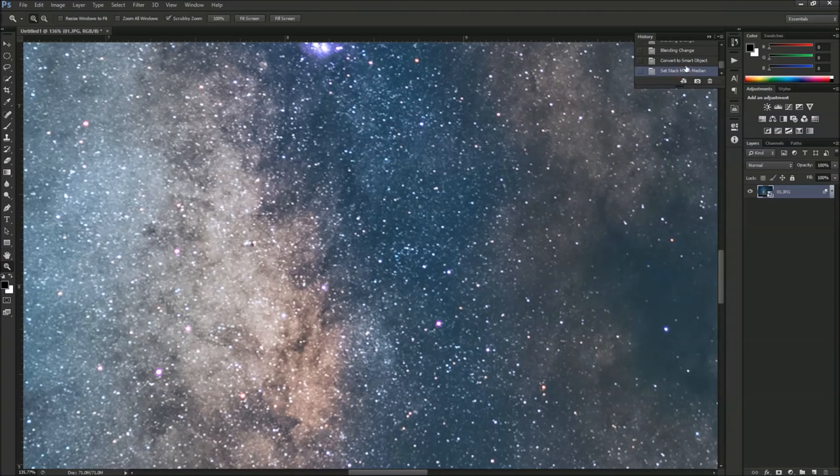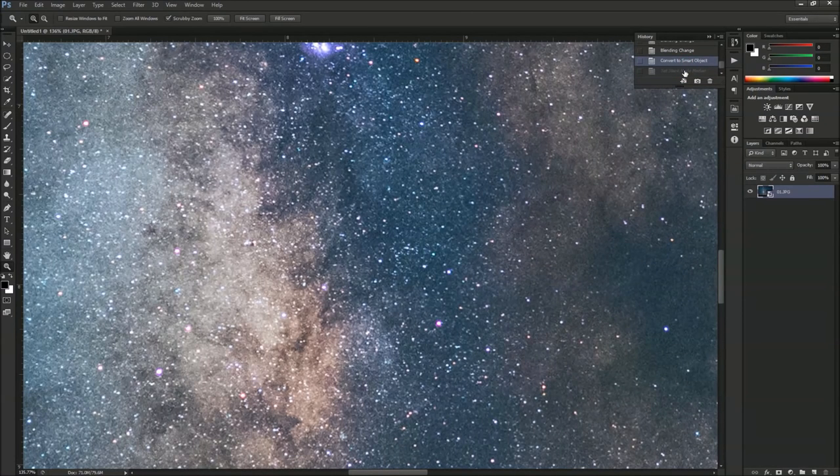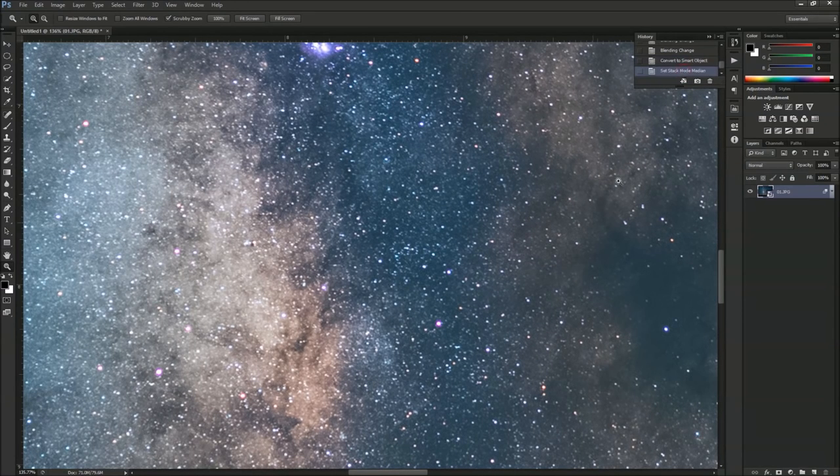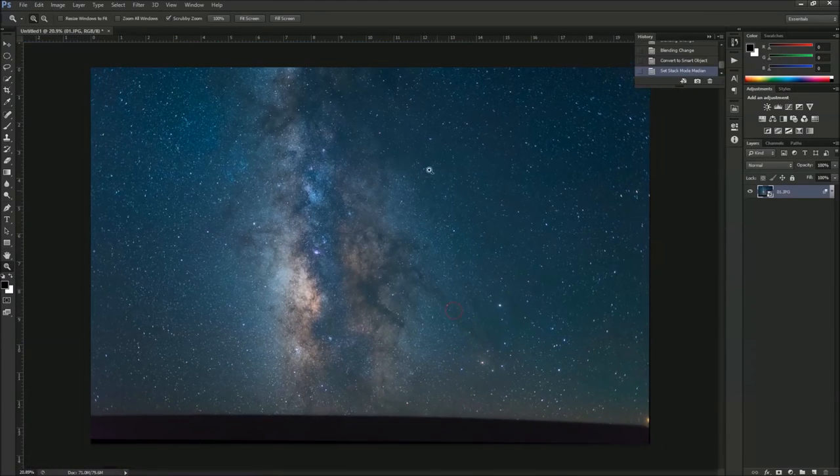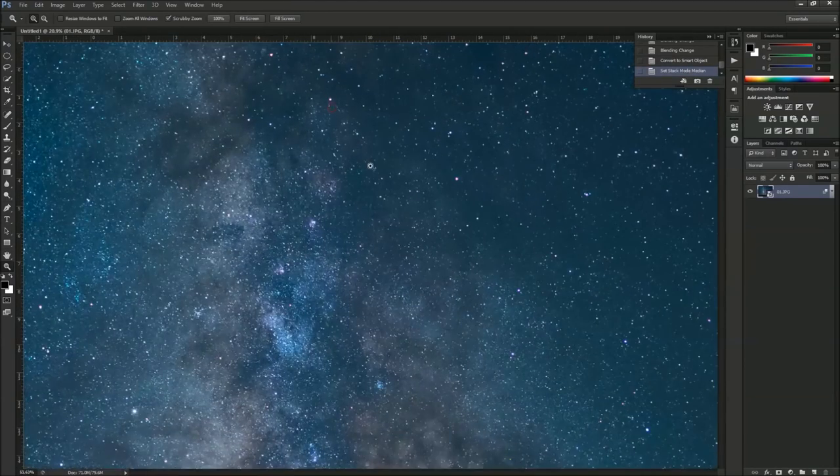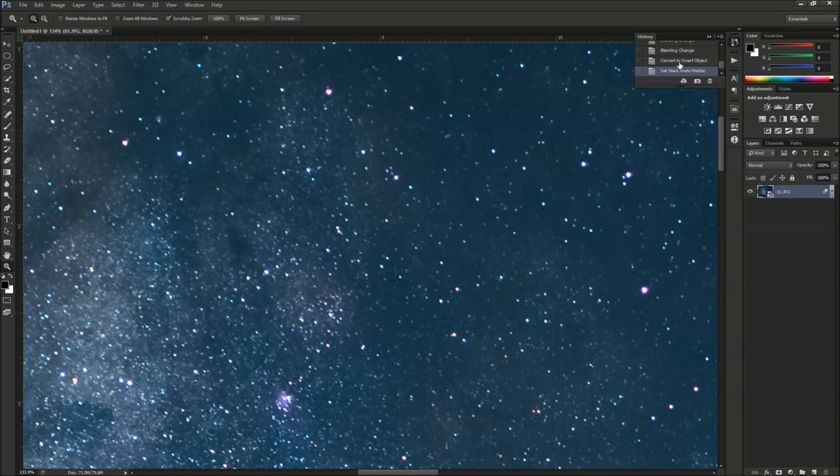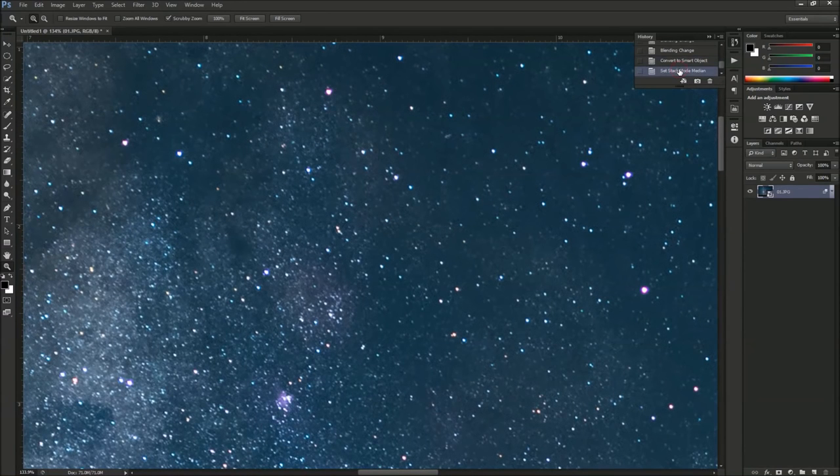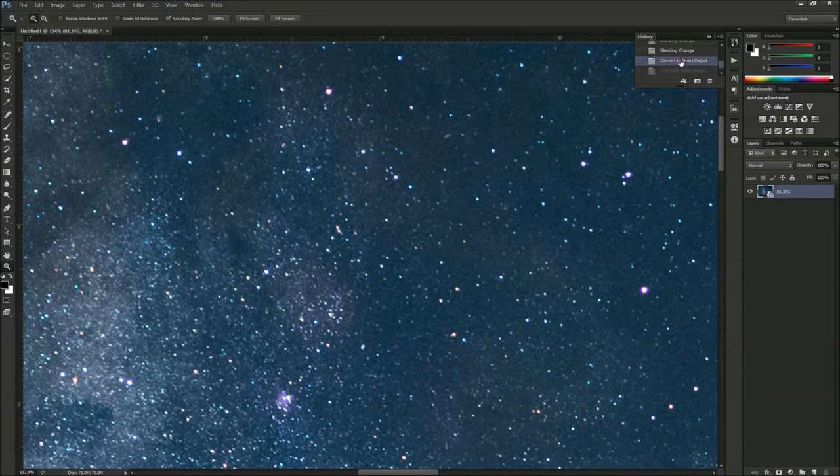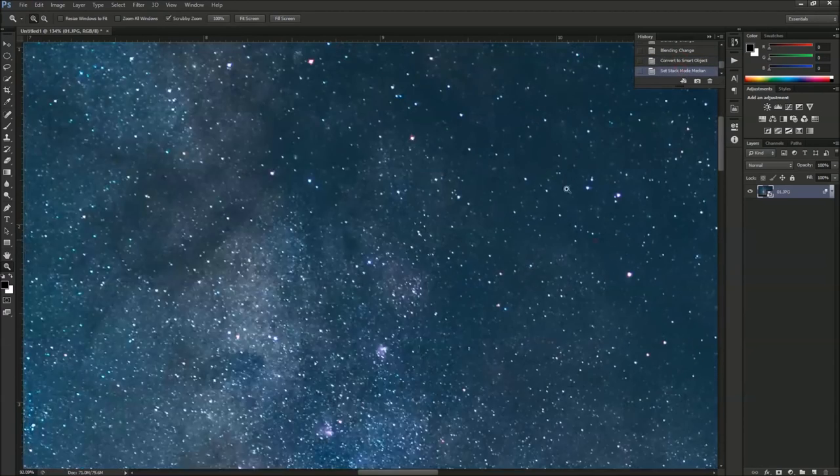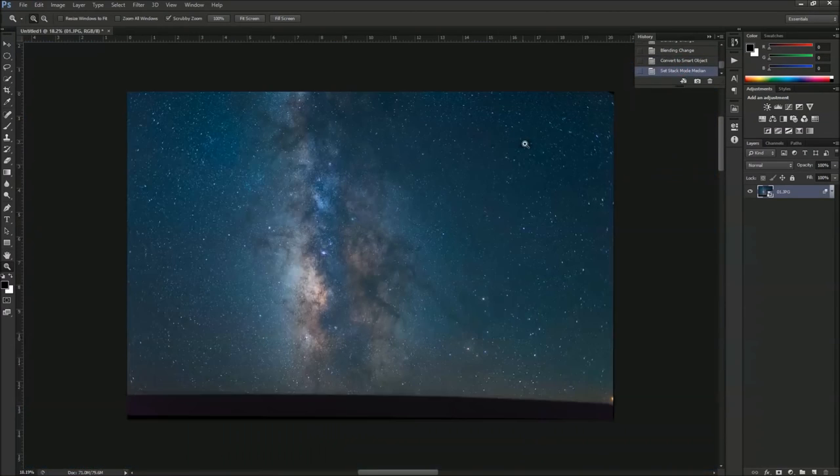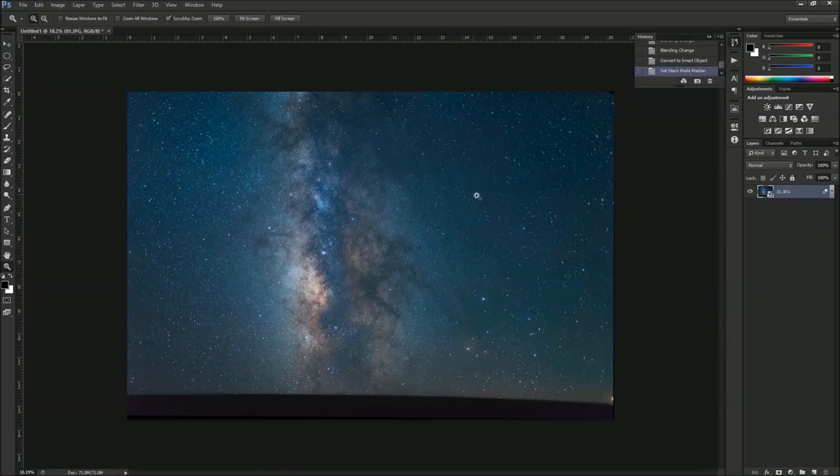If you're able to get like 50 plus photos, you can actually start bringing up more detail. There was one time I shot the Milky Way with a 100 millimeter lens and I took just over 50 images. I was able to get a lot of detail out of the photos.